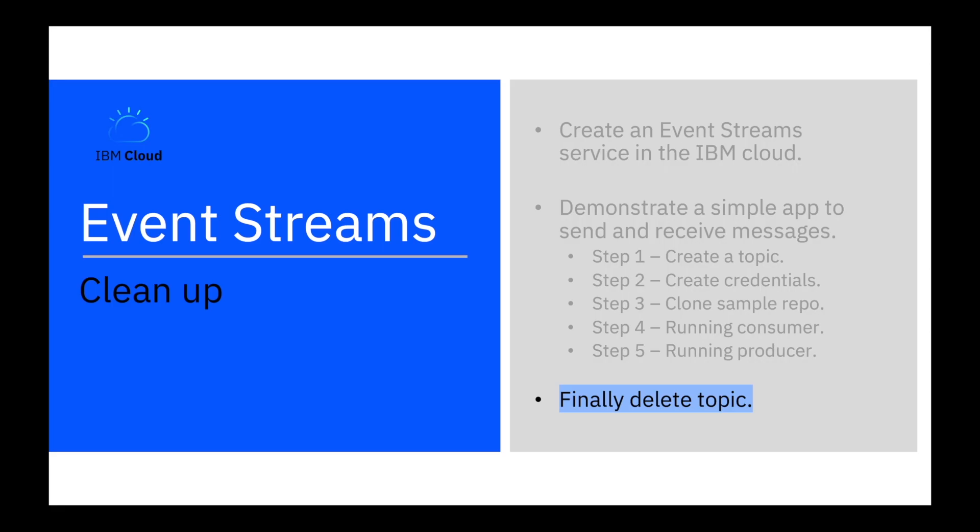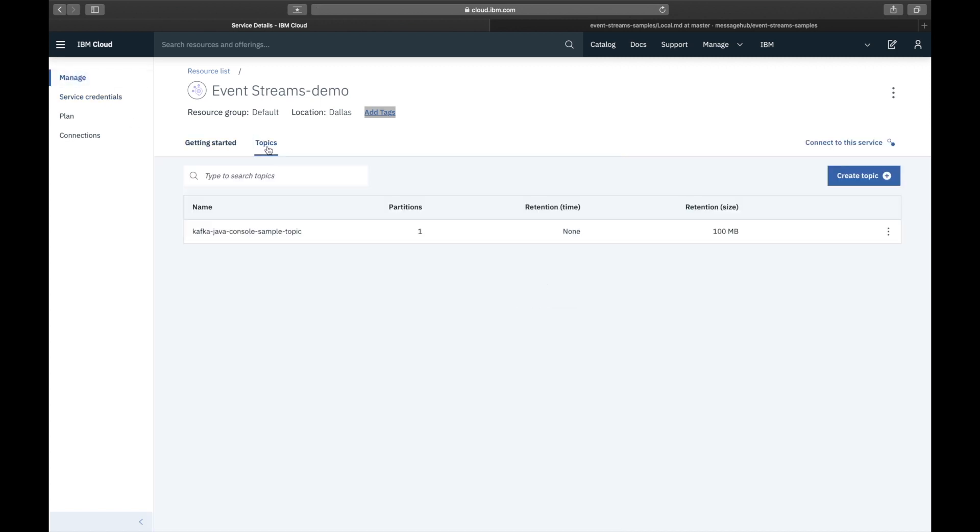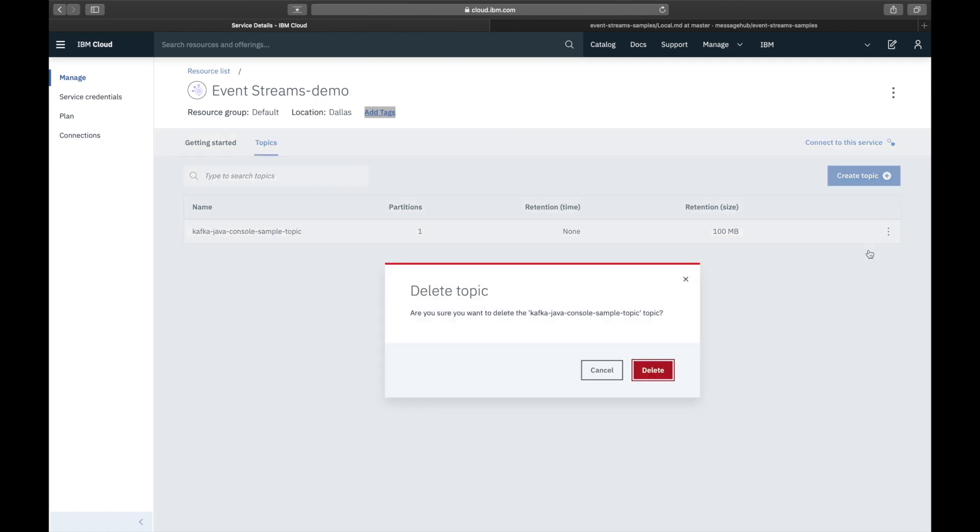And finally delete the topic. We go back to the user interface and delete the topic.